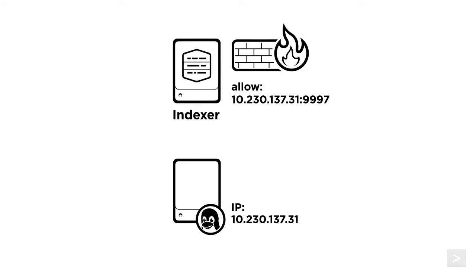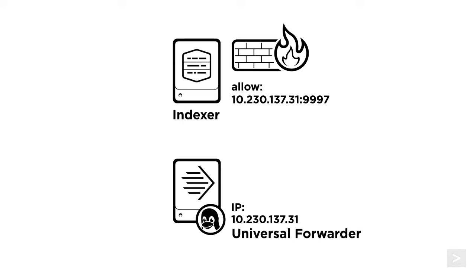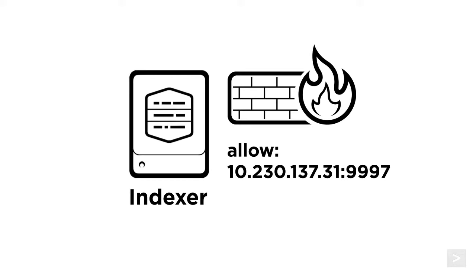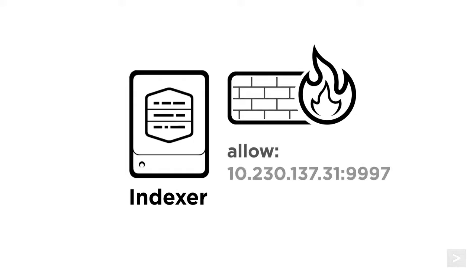On the servers we want to forward data from, we install the Universal Forwarder, tell them what data to send, and where to send it. That's really all there is to it. Now let's take this step-by-step to show you how it's done.